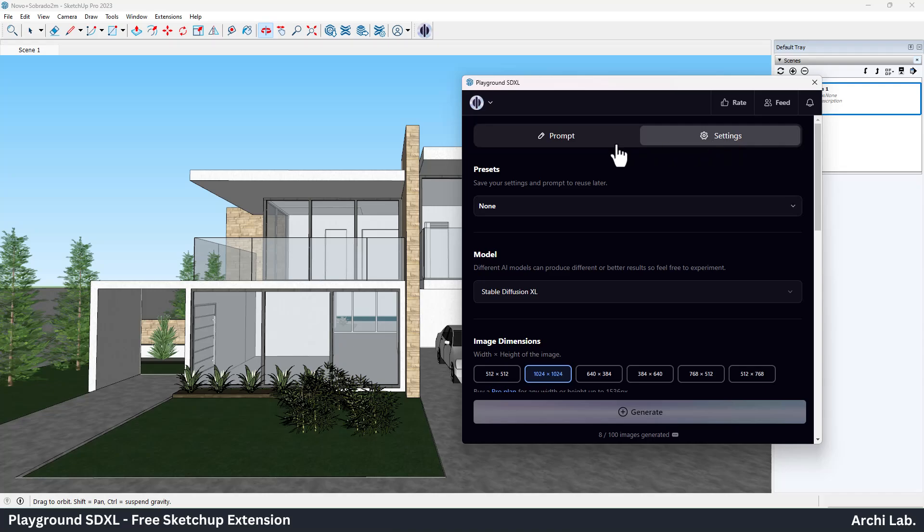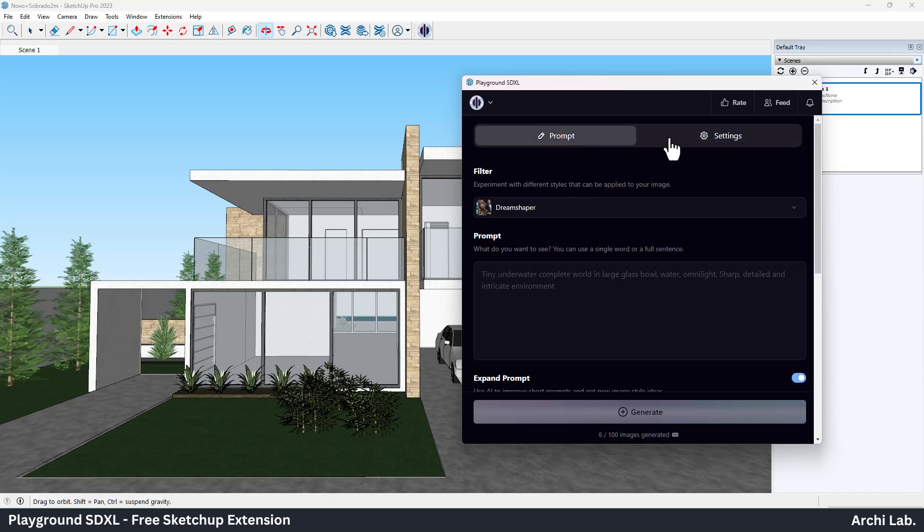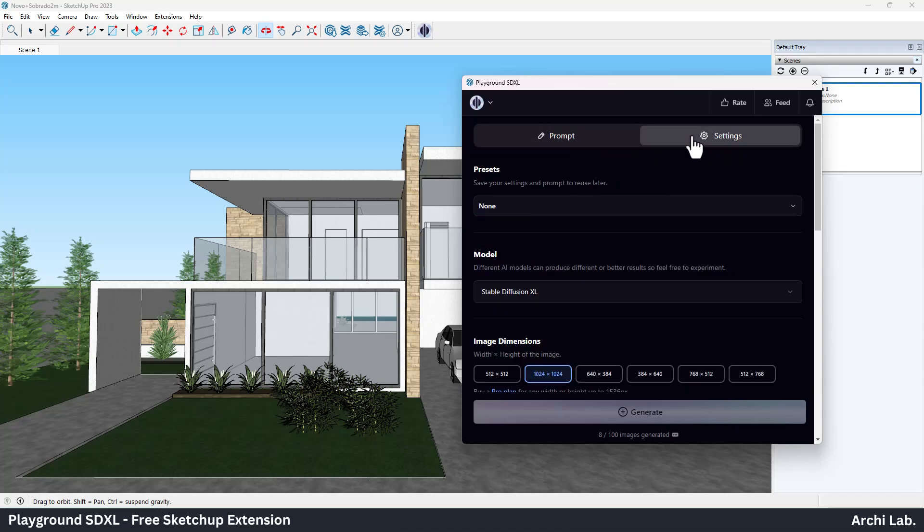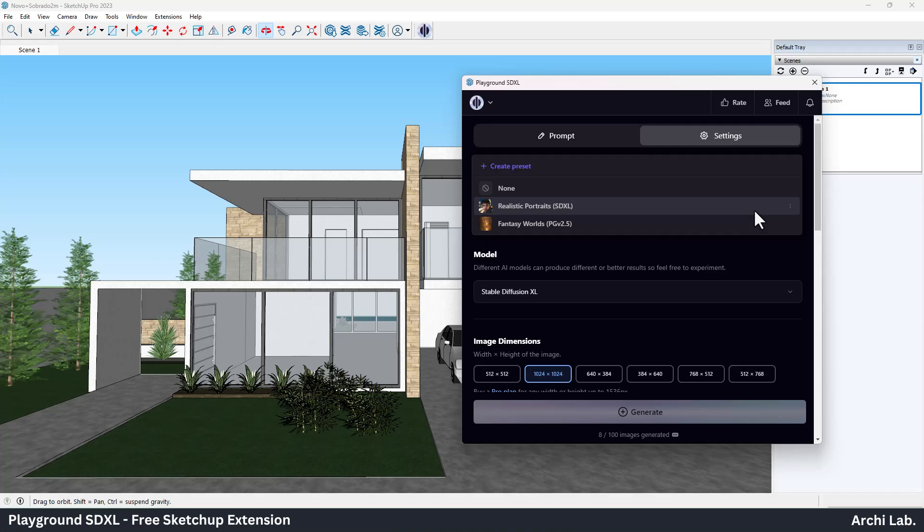We have Prompt and Settings, only two tabs visible. In the Settings tab, you can select model, preset, and image sizes.